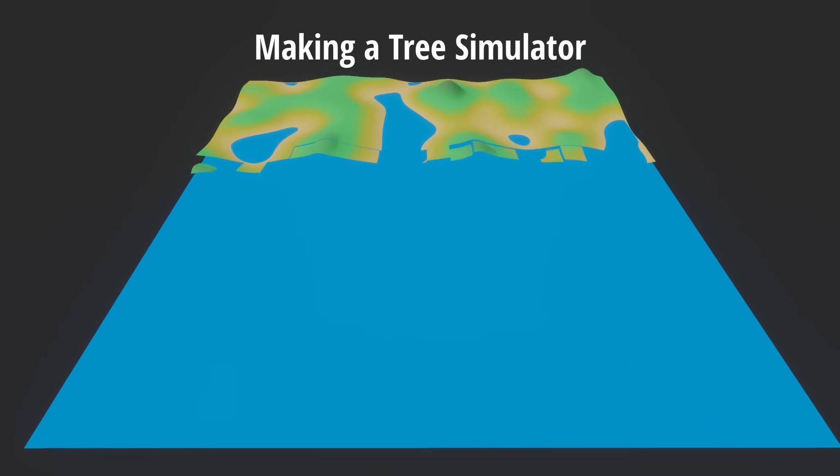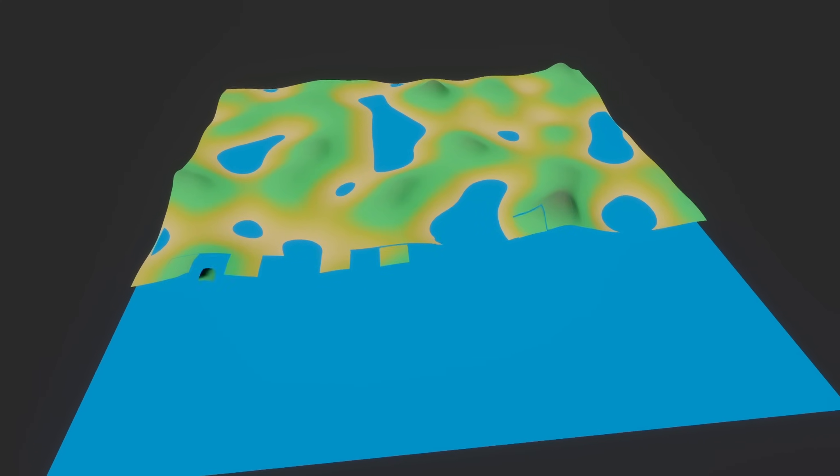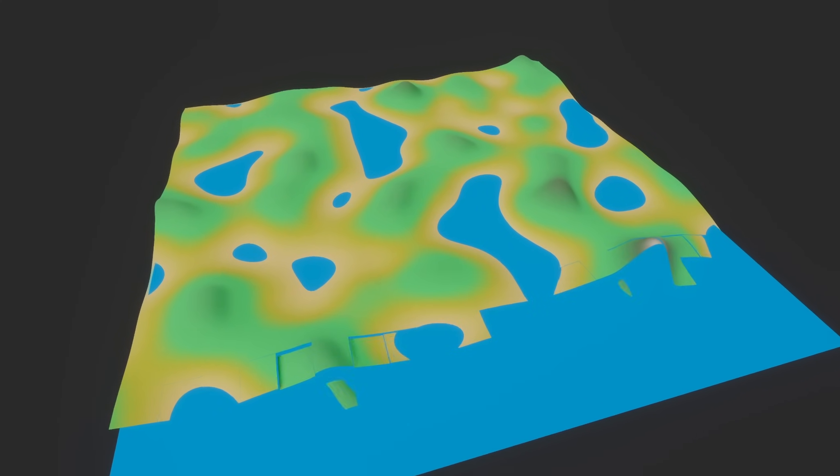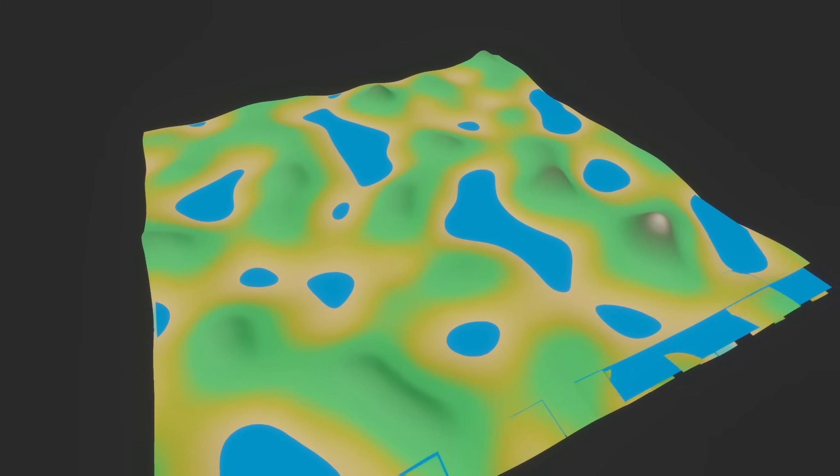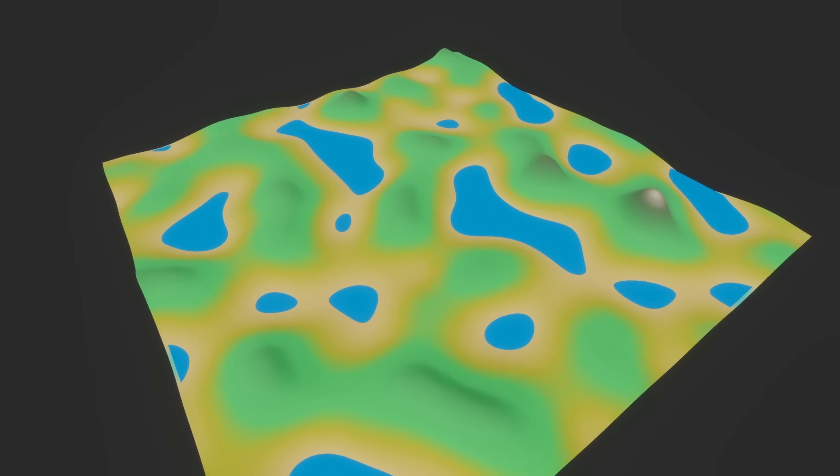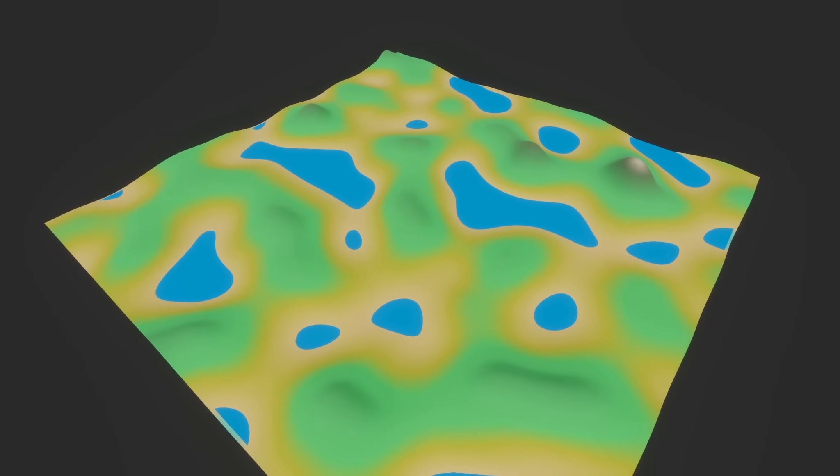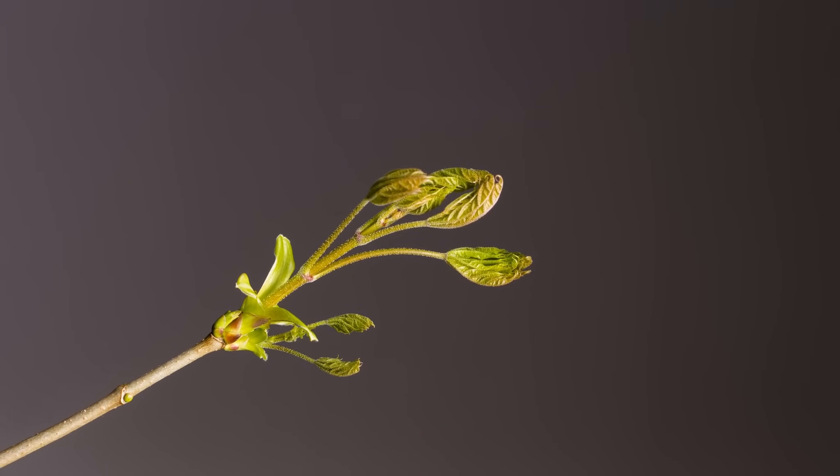I started by making this tiny procedural world where all the trees are going to grow in. It's just using some Perlin noise and a height gradient to choose the color. And now it's time to make the trees!